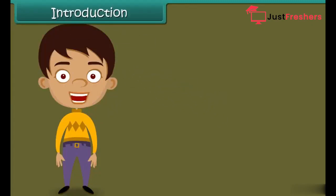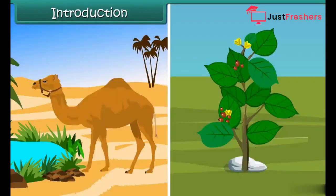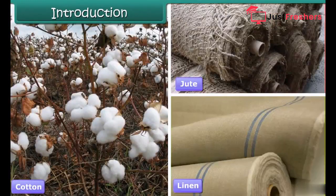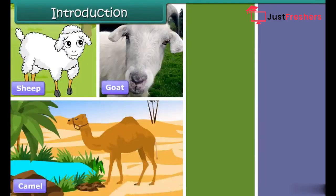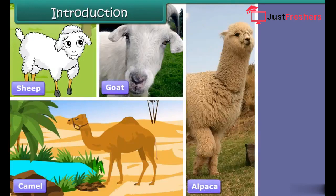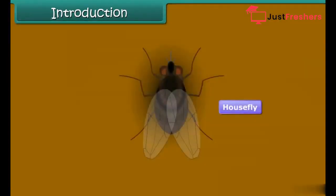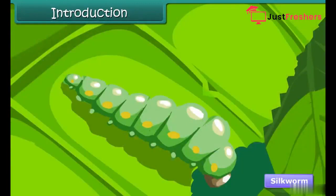Introduction: Fibers can be obtained from both plants and animals. Some familiar plant sources of fiber are cotton, jute, and linen. Some well-known animal sources of fiber are sheep, goat, camel, alpaca, and llama. If we treat insects as different from animals, then the silkworm can be classified as an insect source of fiber.